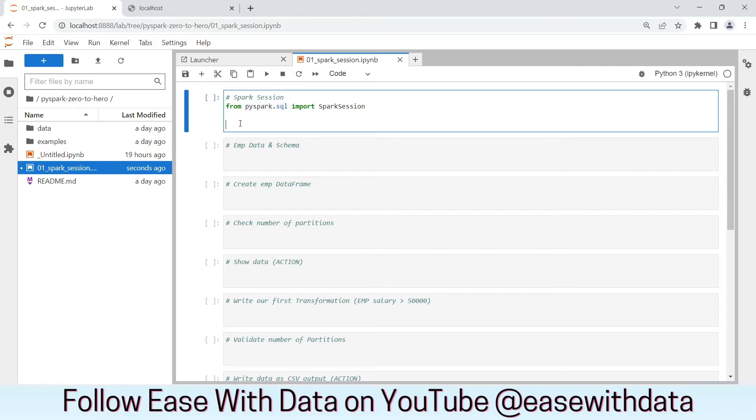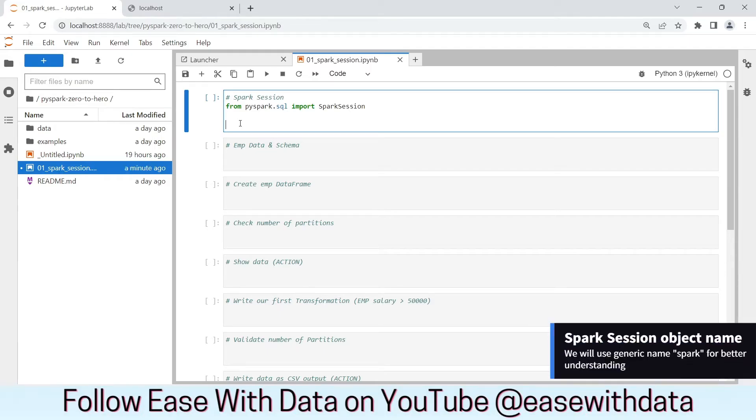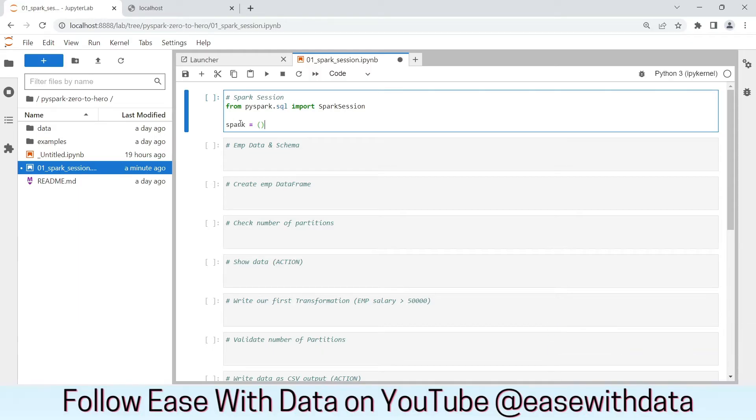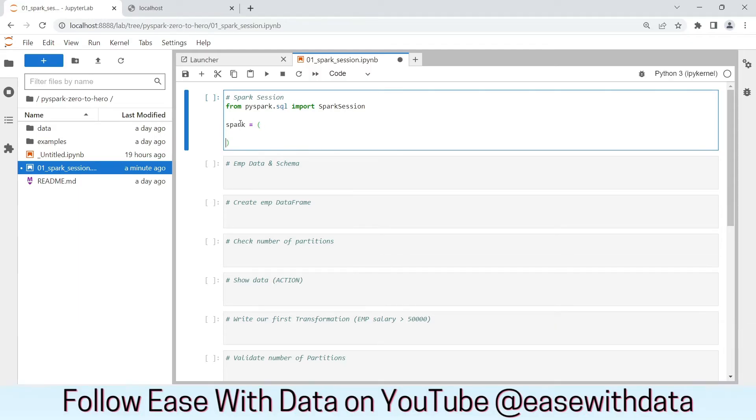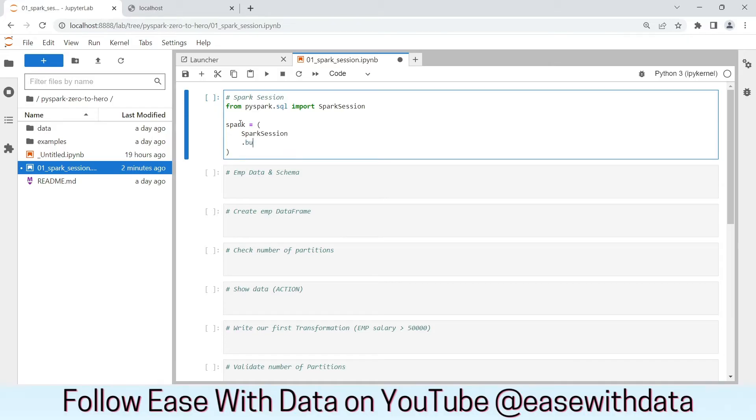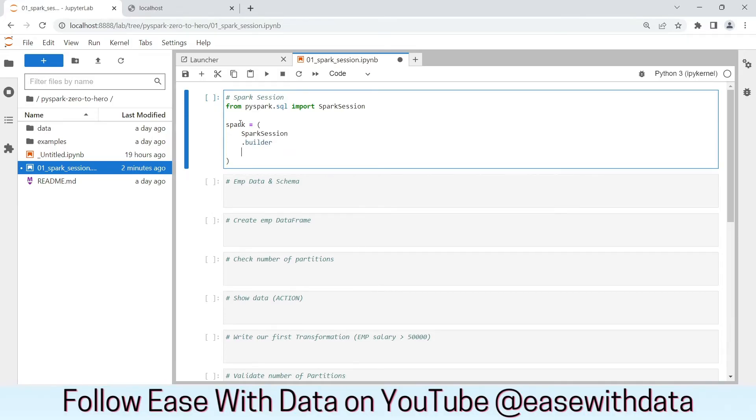You can name your Spark Session object anything. You can name Shubham, you can name Apple, you can name anything. So, let's create our Spark Session object. To create, we will use this Builder method from the Spark Session class. SparkSession dot builder. Now, we need to name our Spark application. To name, you can use appName and you can put any name. Let's put Spark Introduction.